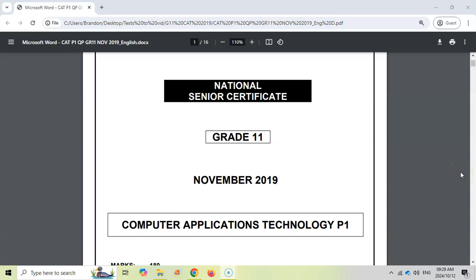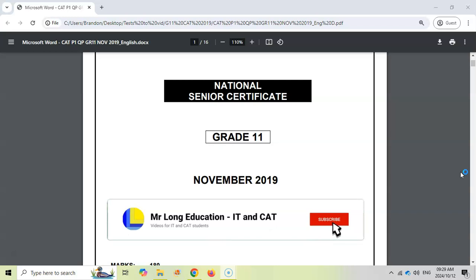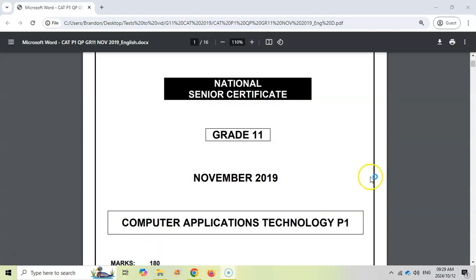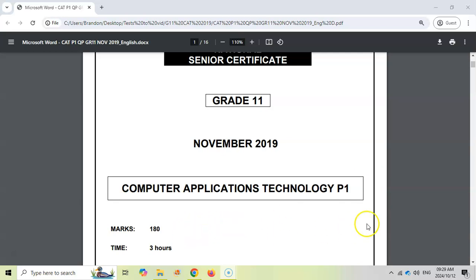Grade 11 CAT — Computer Application Technology. We are doing the practical paper, Paper 1, from November 2019 for the Eastern Cape. Just take note: this paper is out of 180 marks. The new format for exam papers tends to be out of 150, so it'll be a lot less work to cover, but what's nice about this paper is that you'll get some extra examples to practice on.